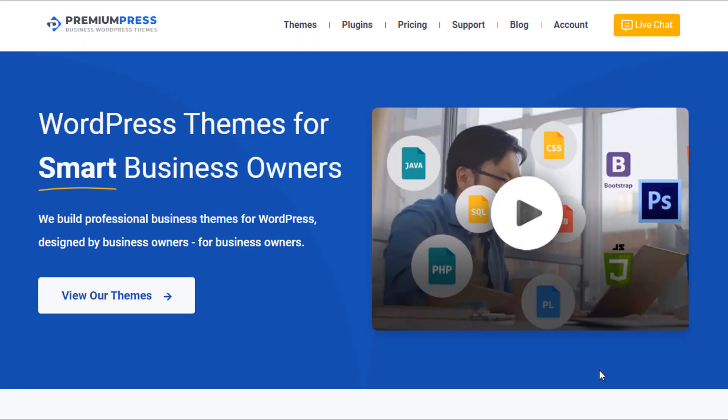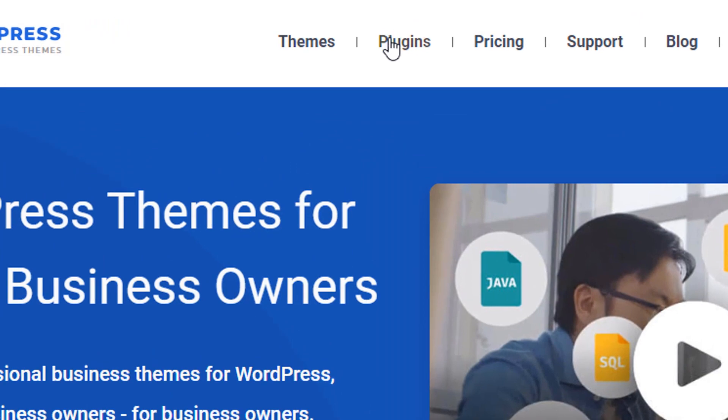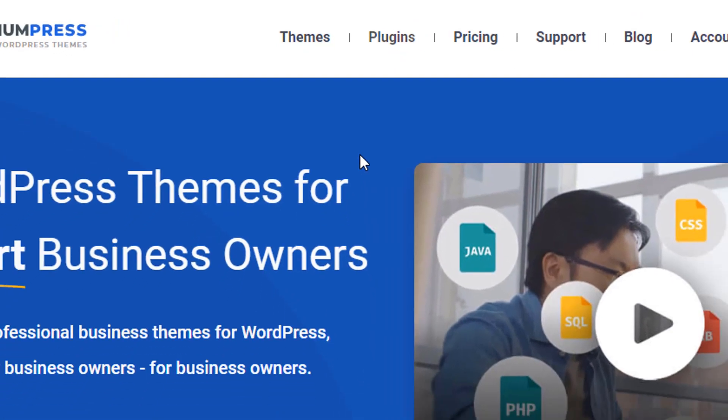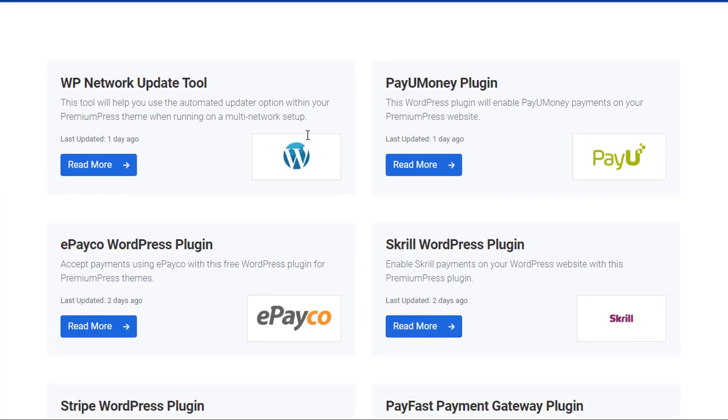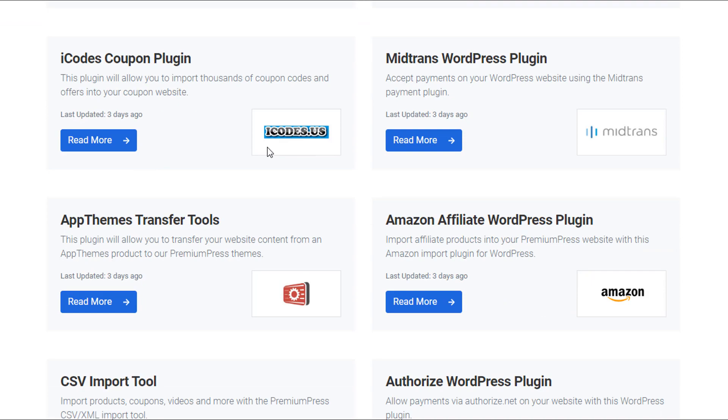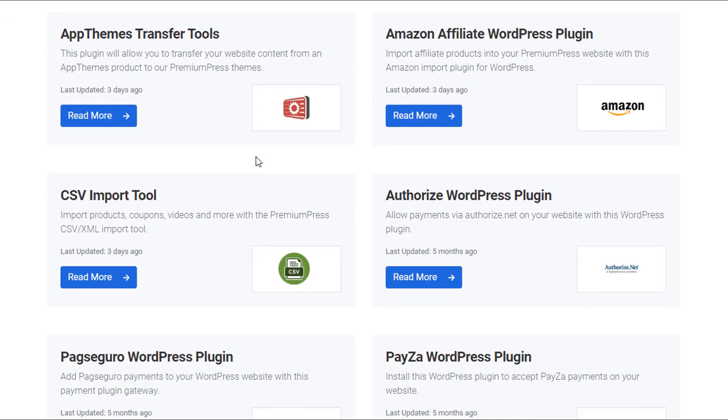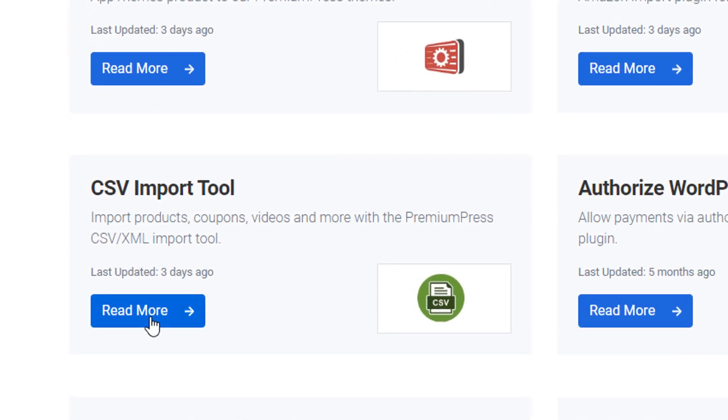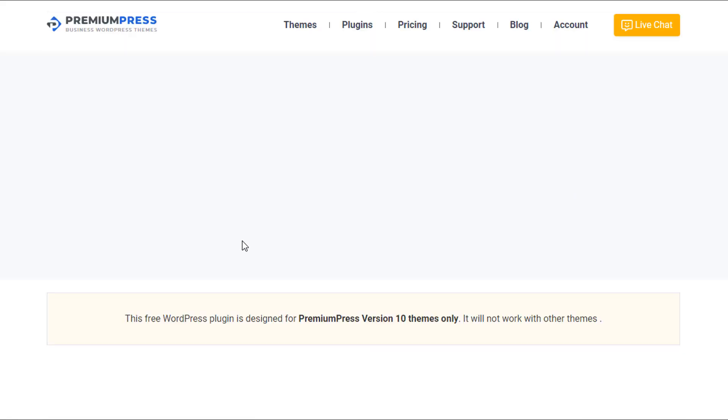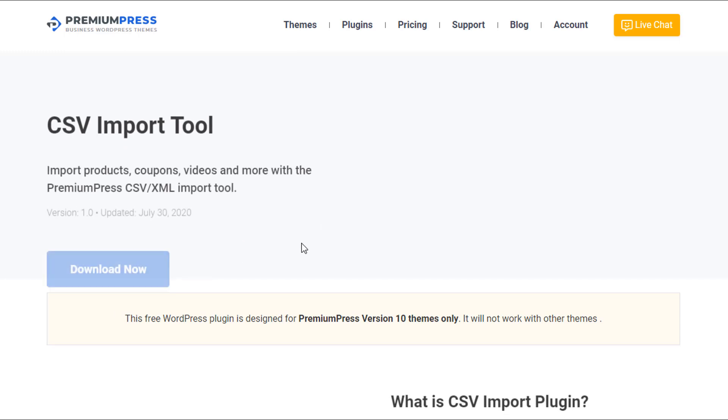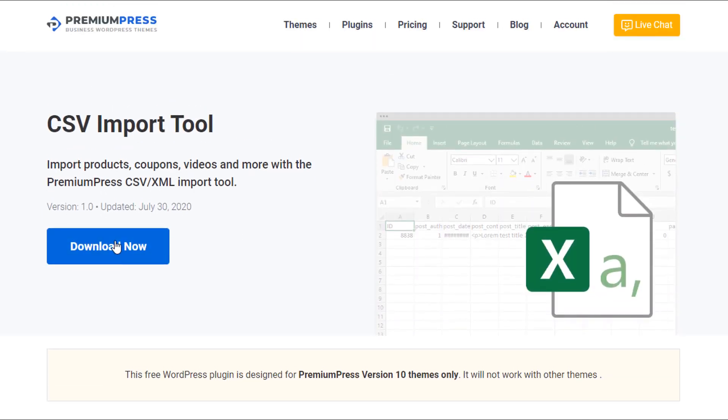Welcome back. The first thing you're going to need is the CSV import plugin and that can be found at the PremiumPress.com website. Click on plugins, scroll down, locate the CSV import plugin which is called the CSV import tool, click on read more and then use the download button to download the latest version.